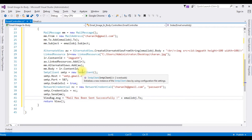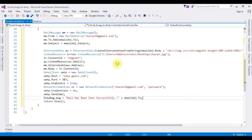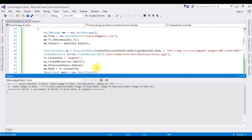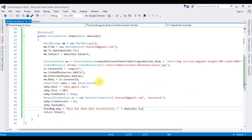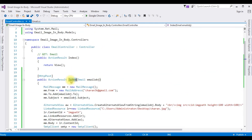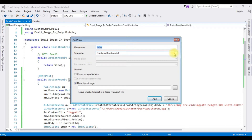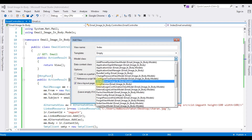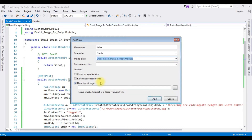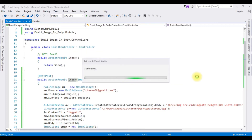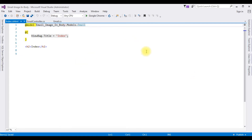Now we require the view page. Before creating the view page we must build the application: Build > Build Solution. The project is successfully built. Let's close the output window. Right-click the Index action, click Add View. The view name is Index, the template is Empty, the model class is the Email class. Click Add — here we got the Index view page.